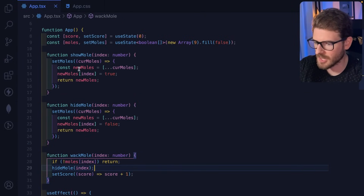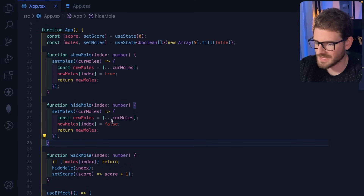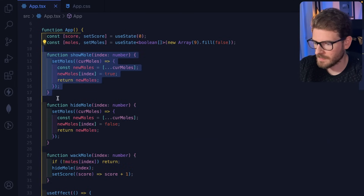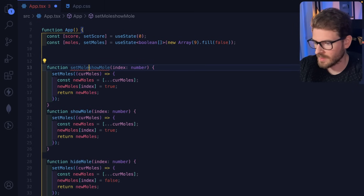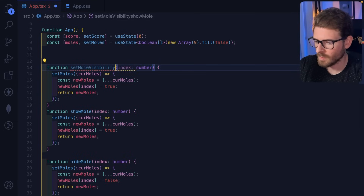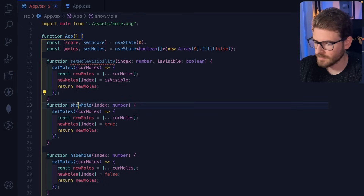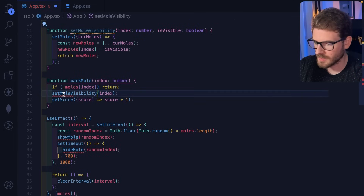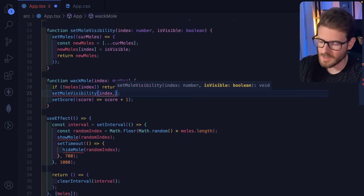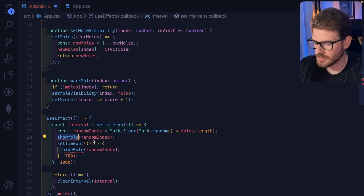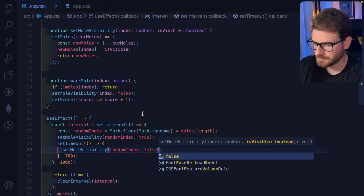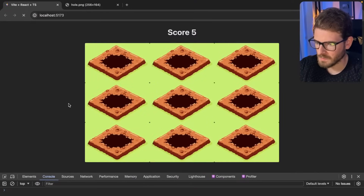For code cleanup, showMole and hideMole are nearly identical — the only difference is the boolean value. I refactor them into a single 'setMoleVisibility(index, isVisible)' function, passing true for show and false for hide. This reduces duplication while keeping the same behavior.